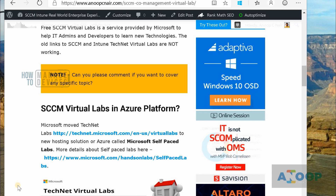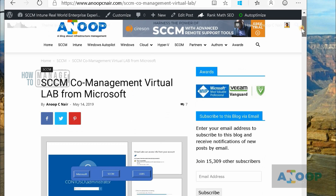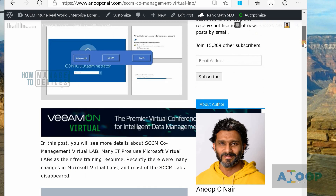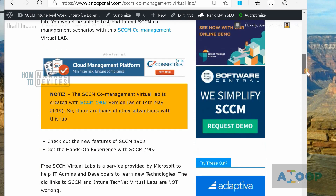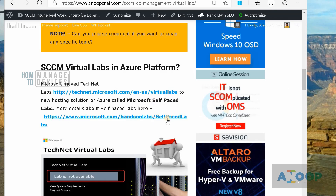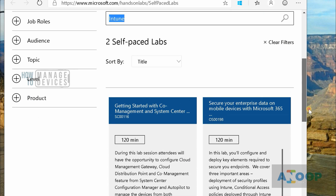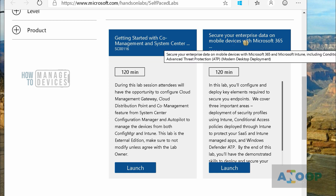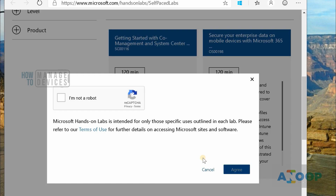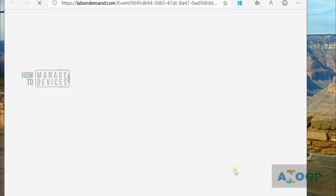The best way to start is to get a trial version. There's a post where I talked about SCCM co-management lab server setup. From Microsoft, if you go down you can get into a self-paced lab. If you launch and search with Intune, you can see two Intune labs — the second one is more relevant for Intune learning. Just launch that lab and see what is there.